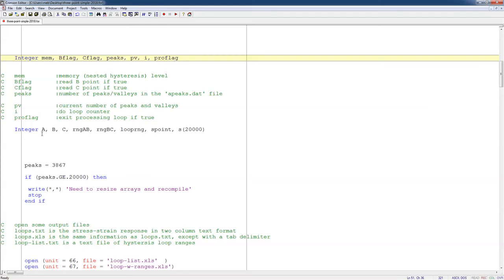I have A, B, and C, the three points that I talked about in the previous video. I have the range from A to B and B to C. I have a loop range. This one I don't think I use. And then I have my stored memory points. And I have this dimensioned in my program up to 20,000 points. But I do have a check to see if it's greater than 20,000.